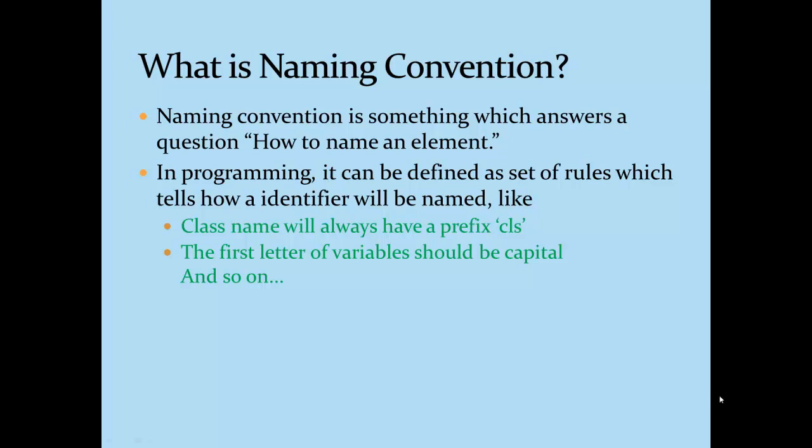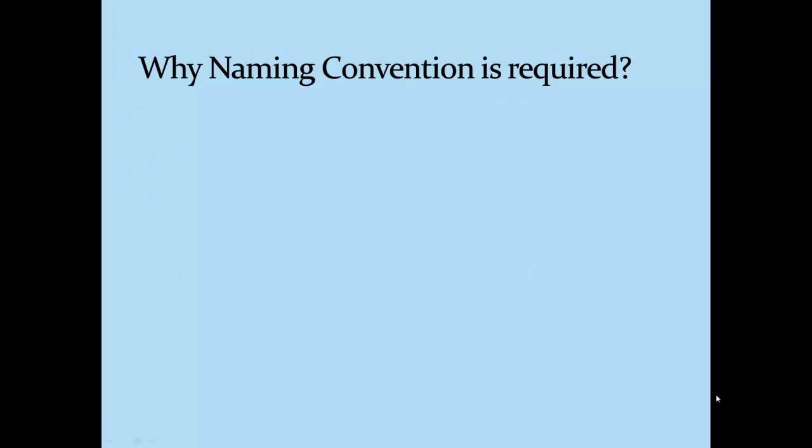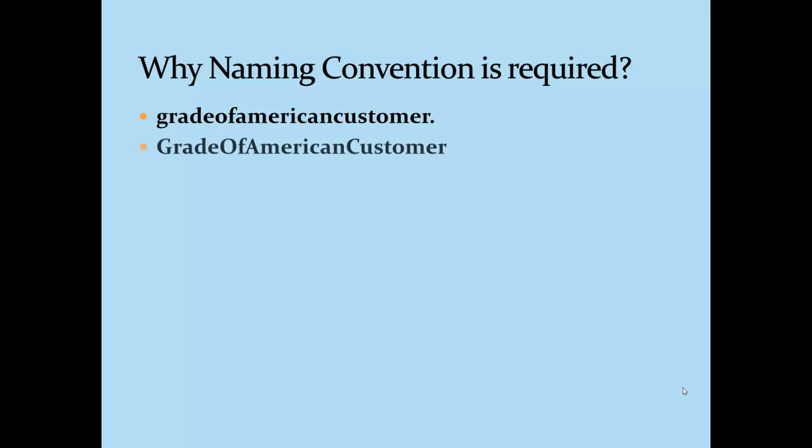Now the question which might be revolving in your mind is why these naming conventions are required. Now just try to read this line. In the first glance it's very difficult to read this. Now try to read this one: Grade of American customer.